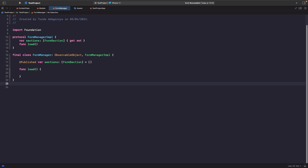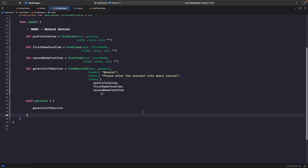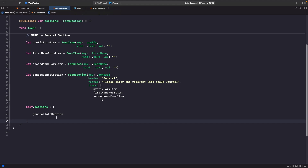Our FormManager is an ObservableObject and uses our protocol. We use ObservableObject because we want to observe changes to our published property, and FormManagerImpl gives us the blueprint of what we want this class to have. Now let's implement the load function to actually create the sections we want to display — our general section with prefix, first name, and last name items, each with a key, header, footer, and items array.